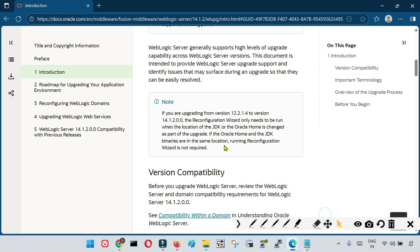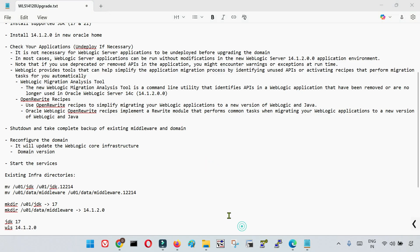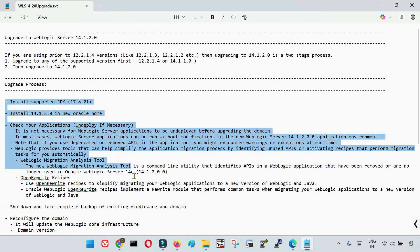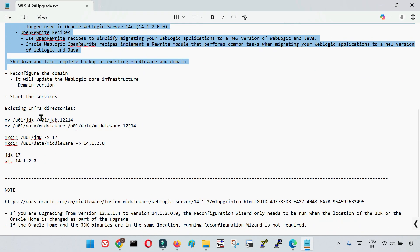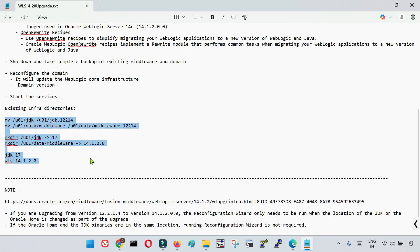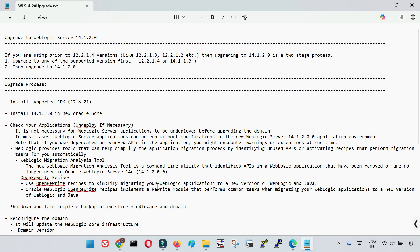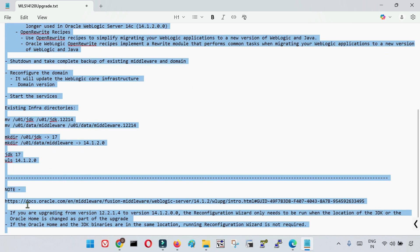This is as per the documentation and has not been tested yet — all scenarios including this approach will be tested and posted in videos soon. The traditional approach of installing in a new location is always the safe path. This concludes the net action plan and upgrade path overview for WebLogic 14.1.2.0.